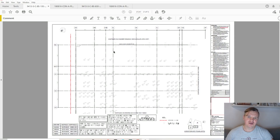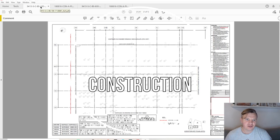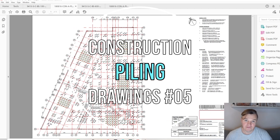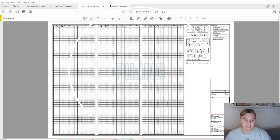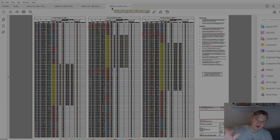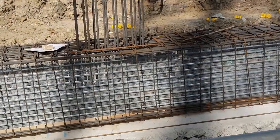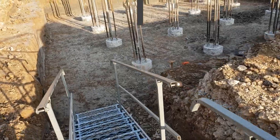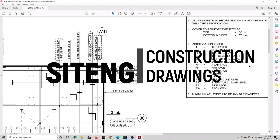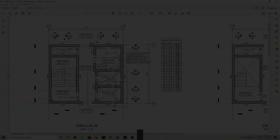Hi guys and welcome back to site. In today's video we're going to talk about the piling works. I'm going to show you the two GA drawings showing the arrangement for the piles by two different designers, and we're going to have a look at the piling schedules as well - what you're going to find there and where to look for the information.